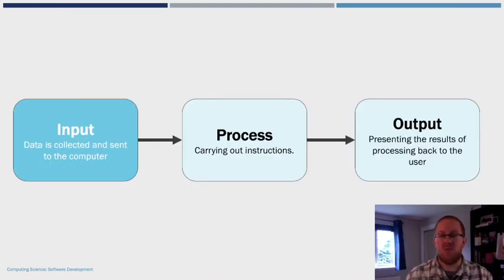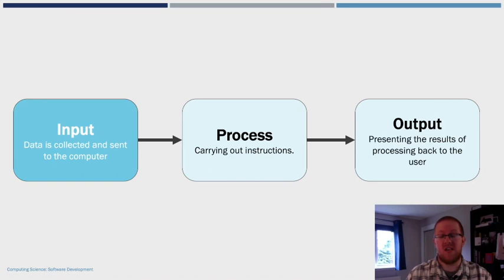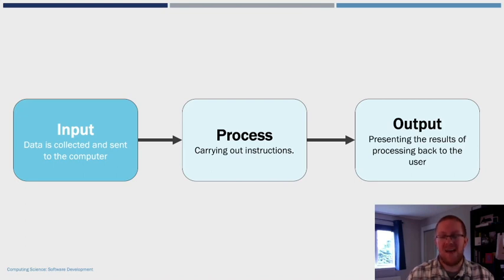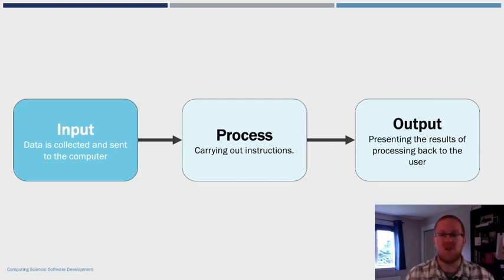So we've had a look at output. Let's now go to the start of this sequence and have a look at input. So we're going to have a look at how we input information into our program in Python. So let's head over to REPL and see how that is done.